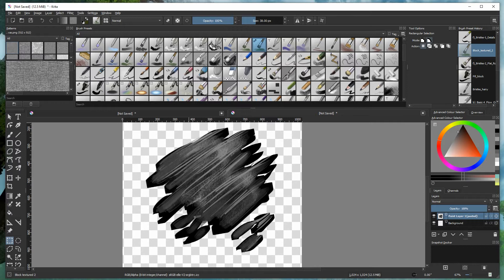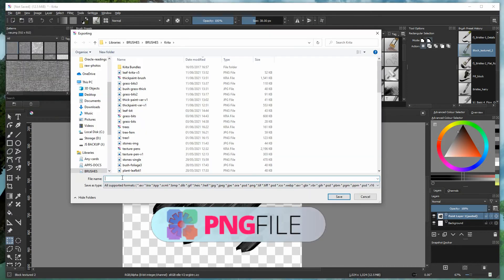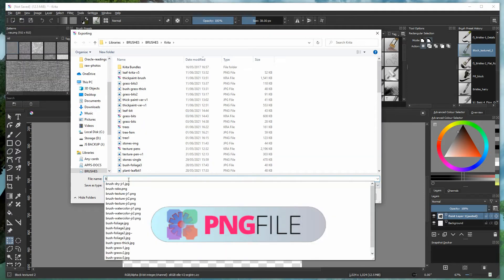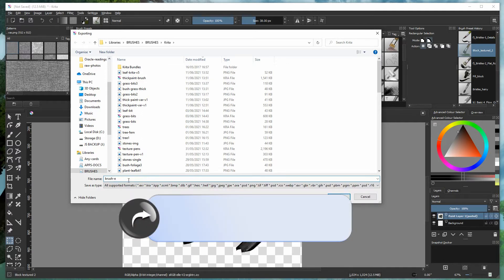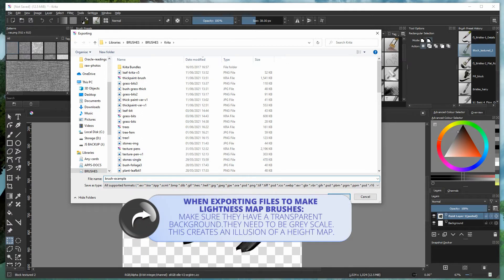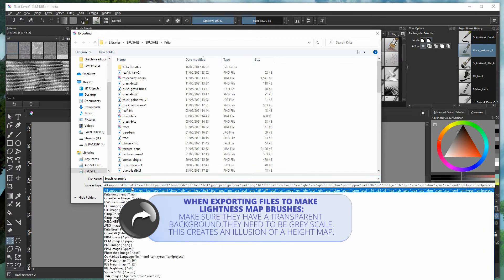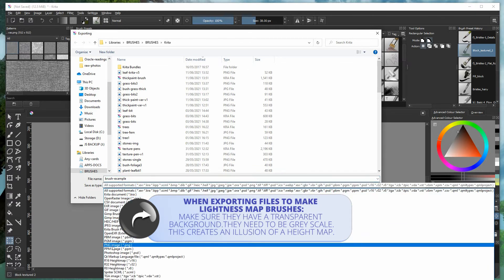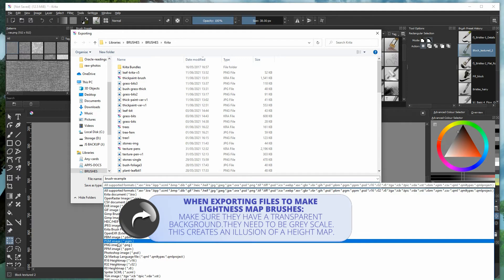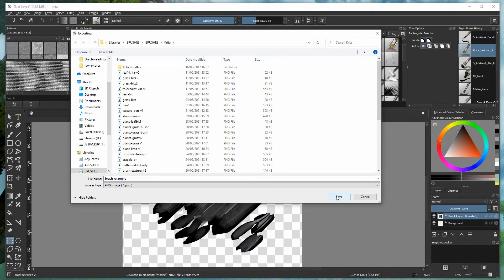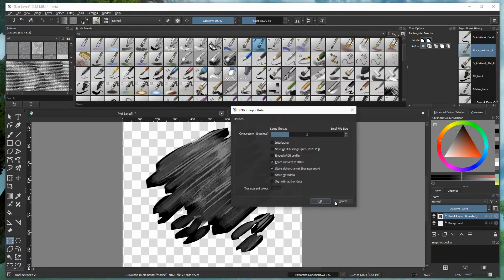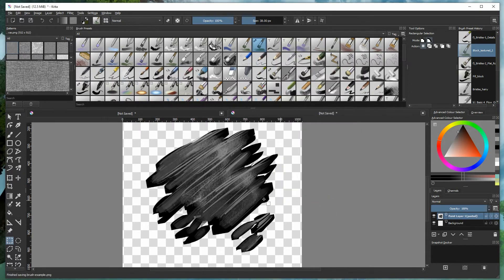Then it's time to export the image you've just created. Save it as 'brush example' or any name you prefer. Choose PNG so that you have the transparent background, then press Save and press OK.